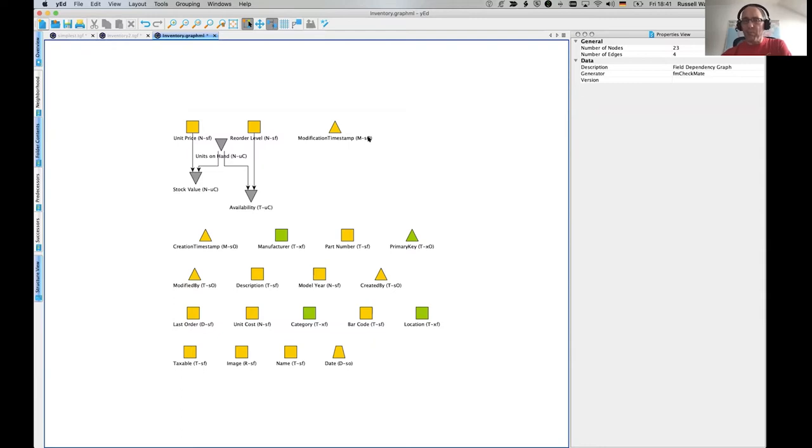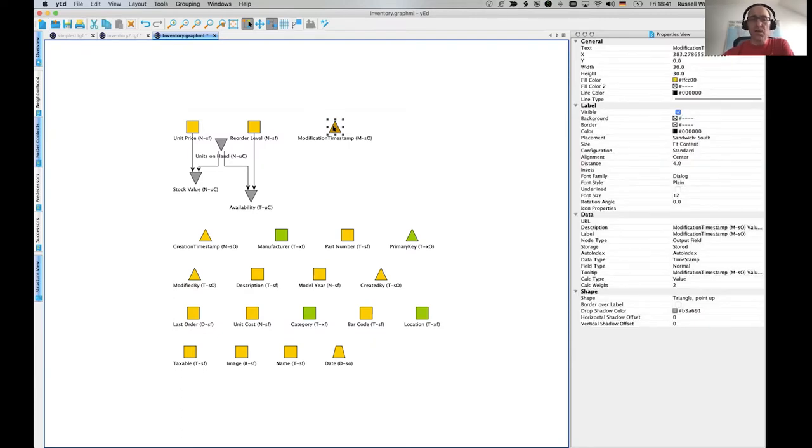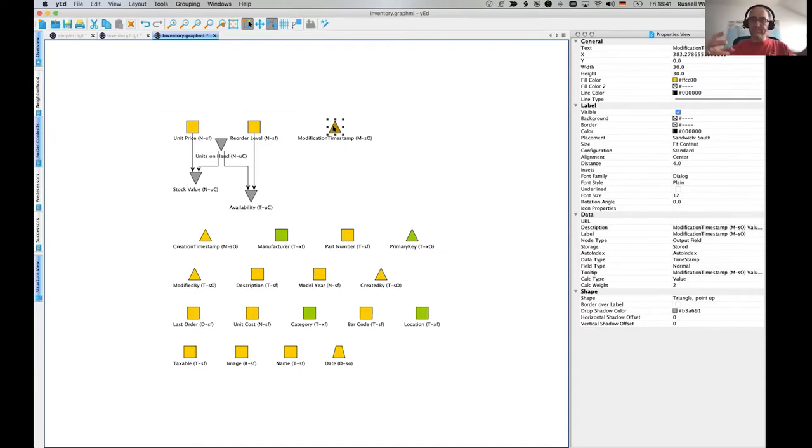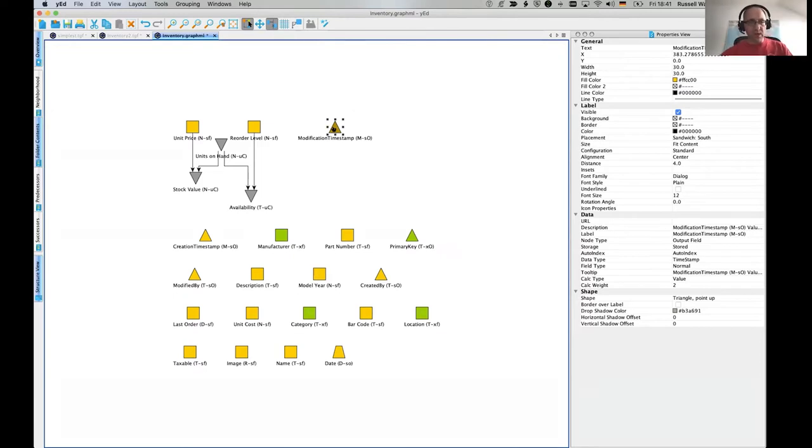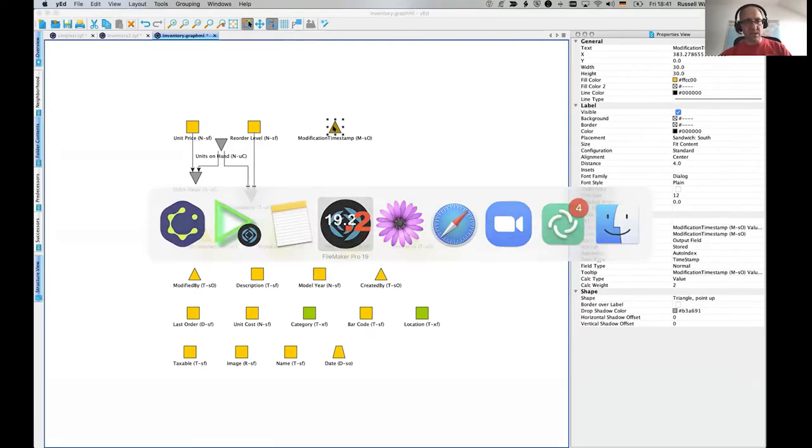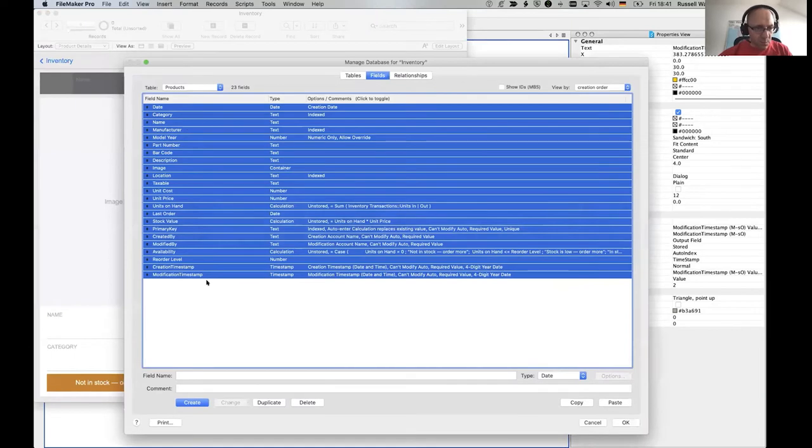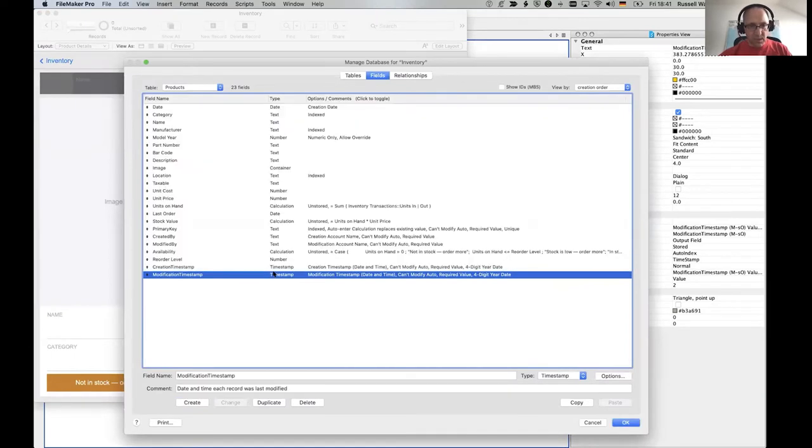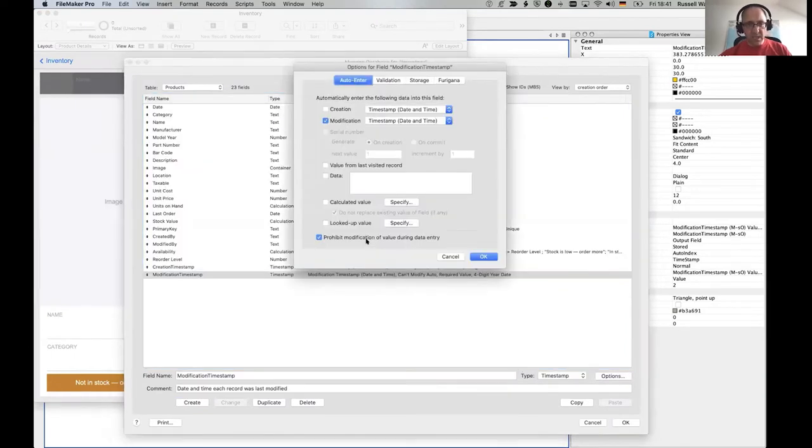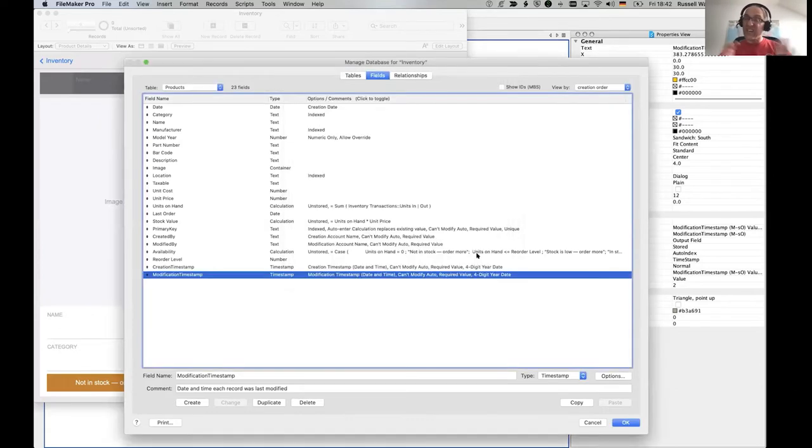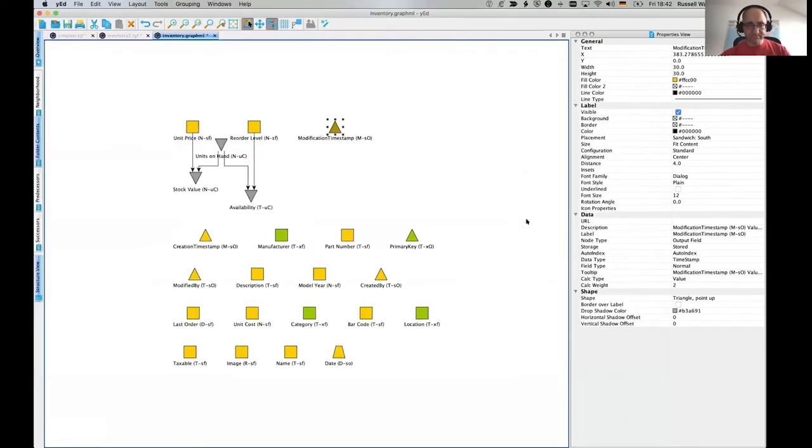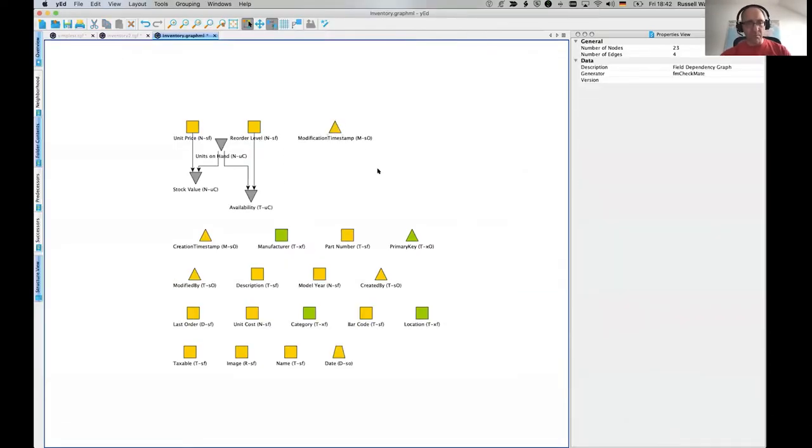So M denotes a timestamp field. Stored. Oh, it's an output field. And it's an output field because it has its value set as a modification timestamp. And you can't change it in the field definitions. Modification timestamp. When we go look at that modification timestamp, look here, when I go in here, prohibit modification of value during data entry. So because that's set, we can consider it a kind of output field because you can never change it.